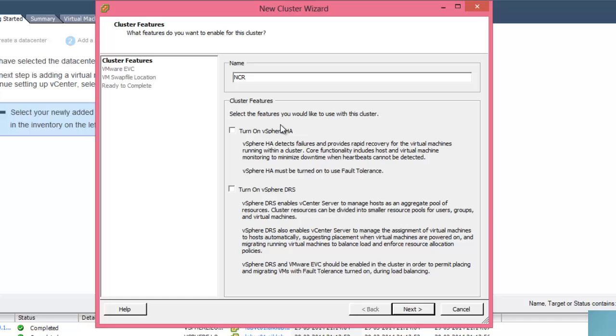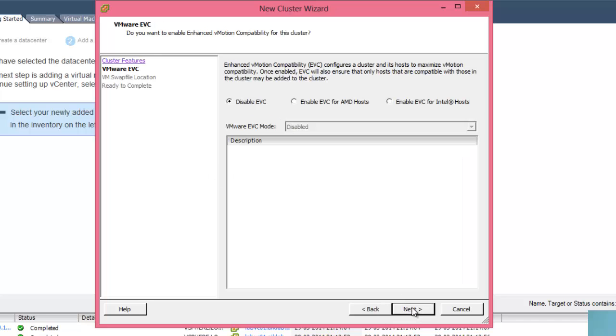These are the features which we can enable like turn on vSphere HA or turn on vSphere DRS. At this moment we are not enabling it. Click next.